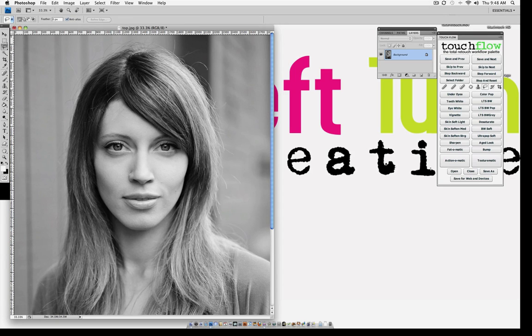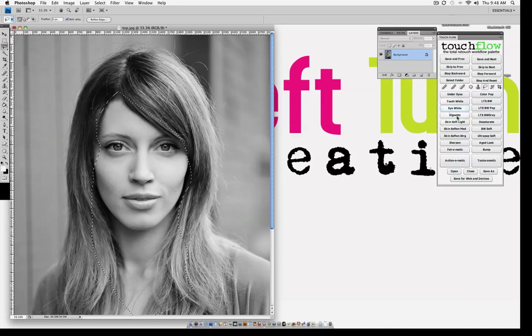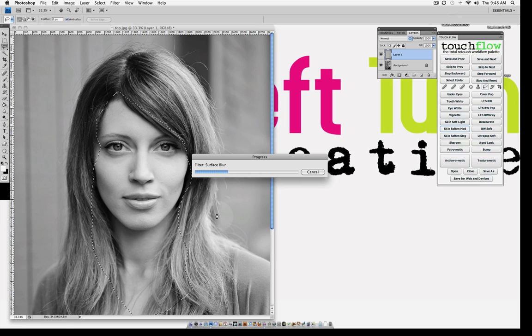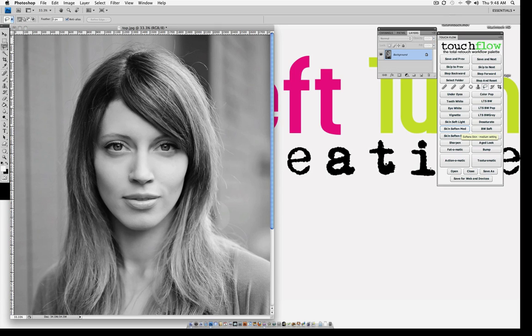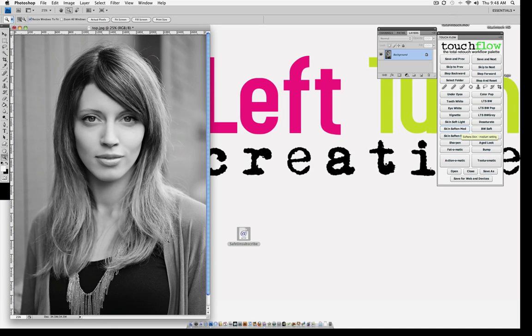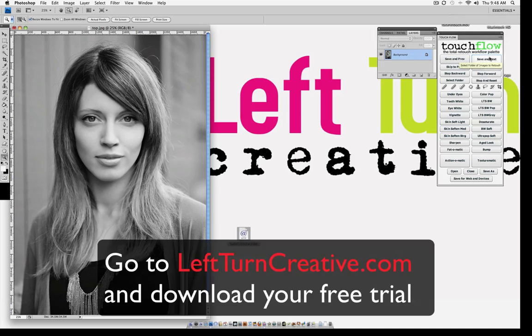Let's go ahead and skin soften. Medium. Let's see what we got going here. That should help a lot. And let me zoom out. Now obviously if I was actually doing this I would clean up these hairs but just for the time savings we're going to go to the next one. Save and next.